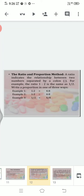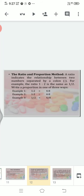In a proportion, the first and last numbers are called the extremes, and the second and third numbers are called the means. For example: 1:2::4:8 — multiply the extremes: 1×8=8; multiply the means: 2×4=8. The answer is the same. We can write proportions three ways: 1:2::4:8, or 1:2 proportionate to 4:8, or 1/2 = 4/8.